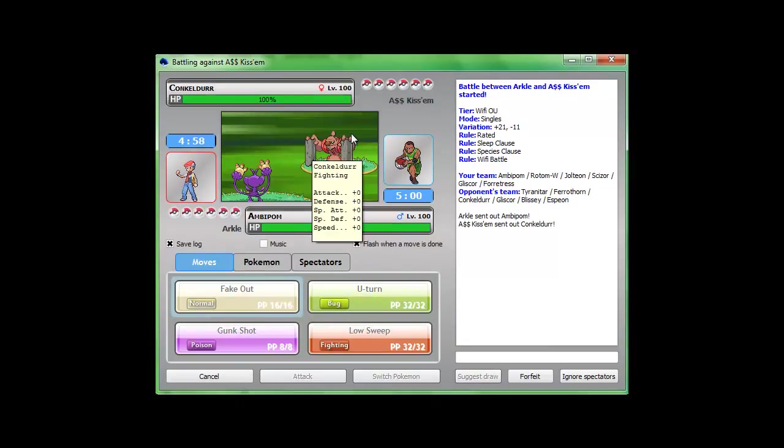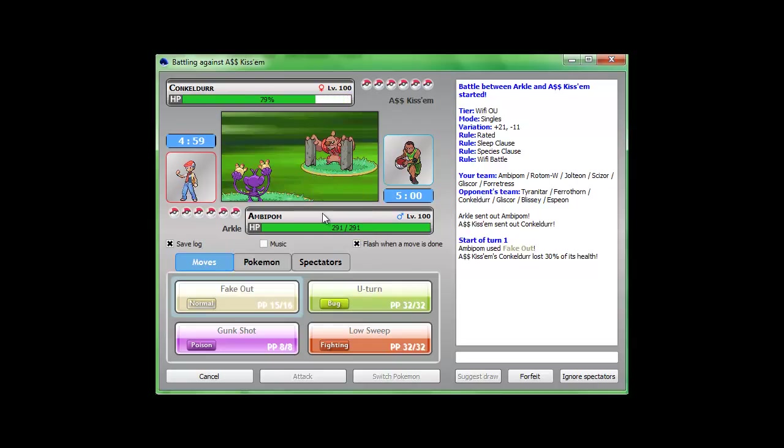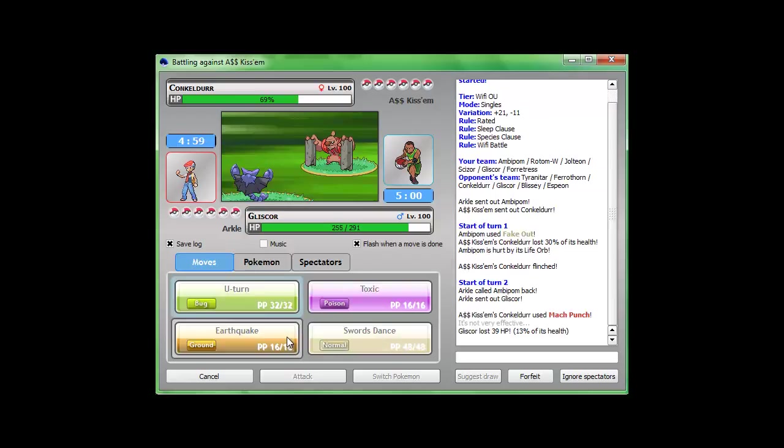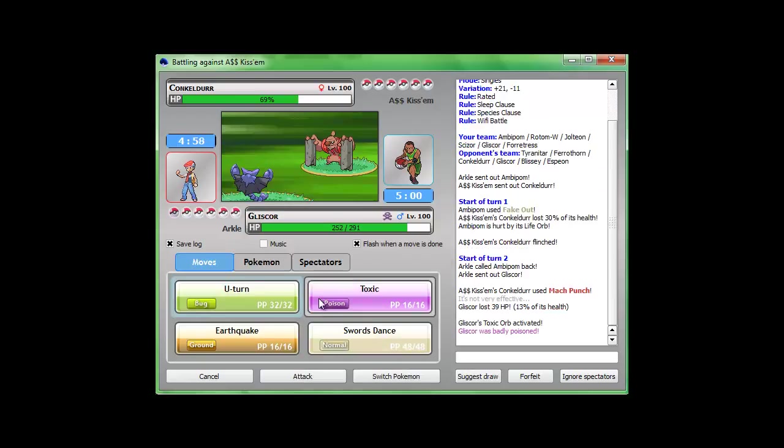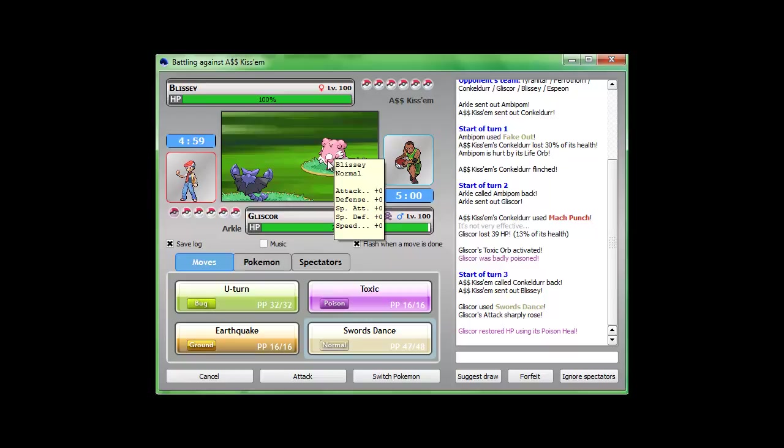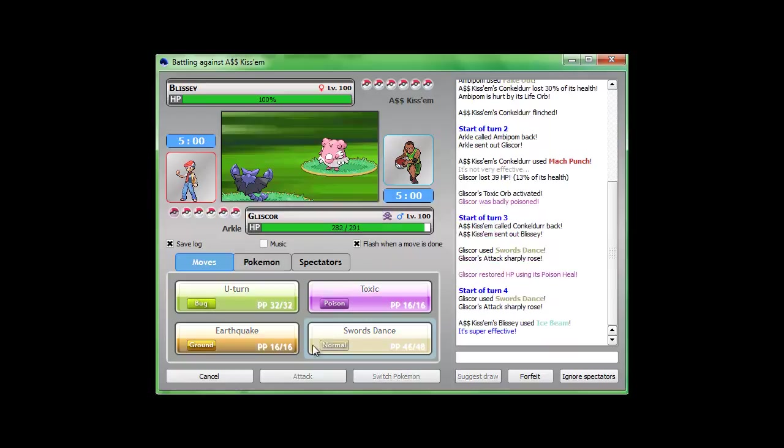I have a good feeling about this one. He's probably gonna go for the Mach Punch after. Because that's what I would do. Either way, I'm pretty sure my Gliscor can... Oh, and I predicted...